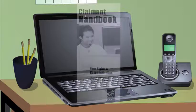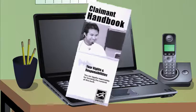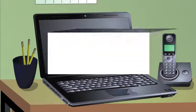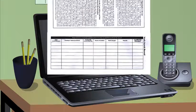It's your responsibility to follow all rules related to receiving unemployment insurance benefits or you may be subject to penalties.